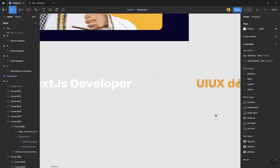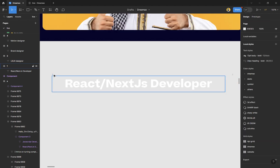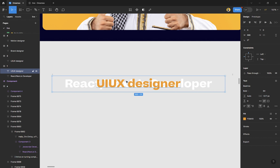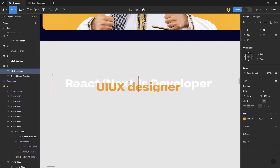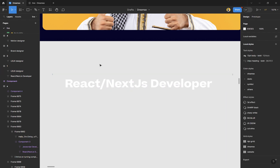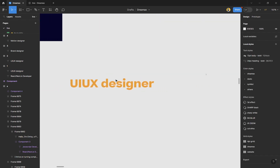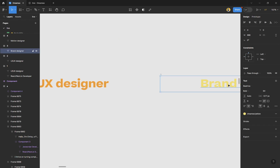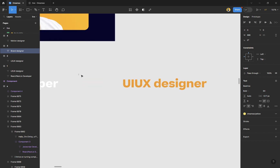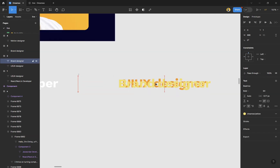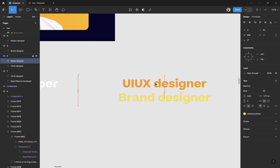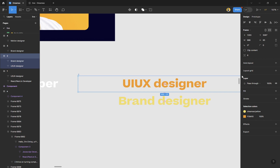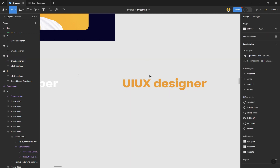Copy the UI UX designer text, come to the first frame, and paste it. Use the navigation key and move it downwards to hide it. Then for the next screen — when the UI UX frame is leaving, what comes next? The brand designer. So copy it and paste it into the UI UX frame as the hidden item below. We didn't clip the content — that's why it's visible — so once I clip it, it disappears.